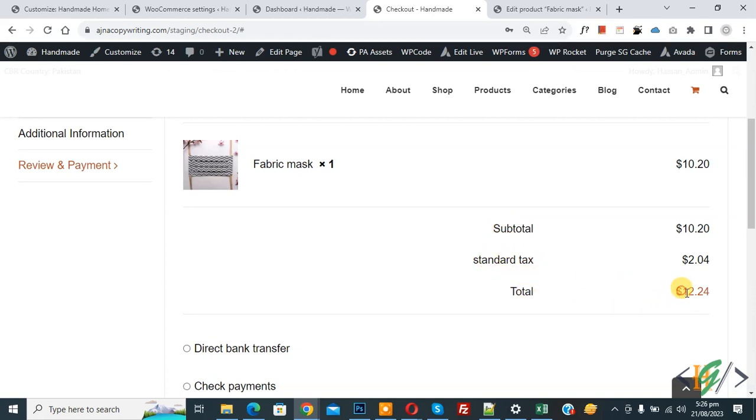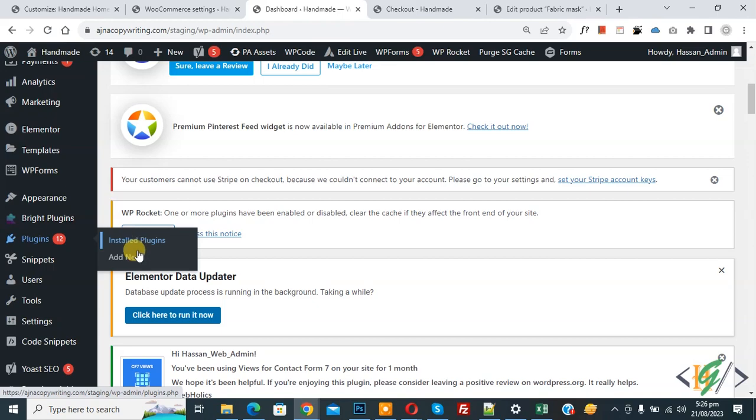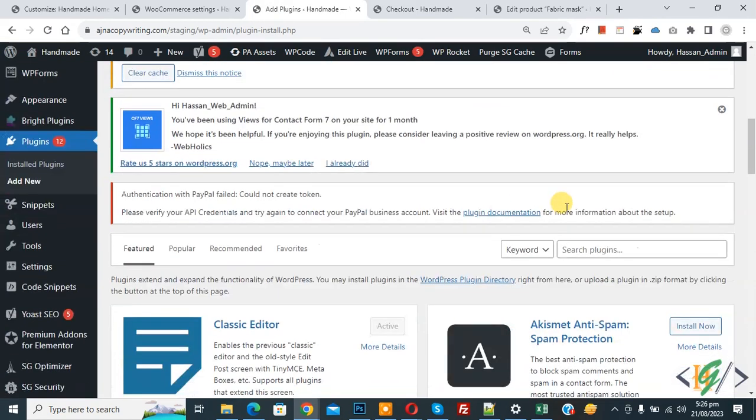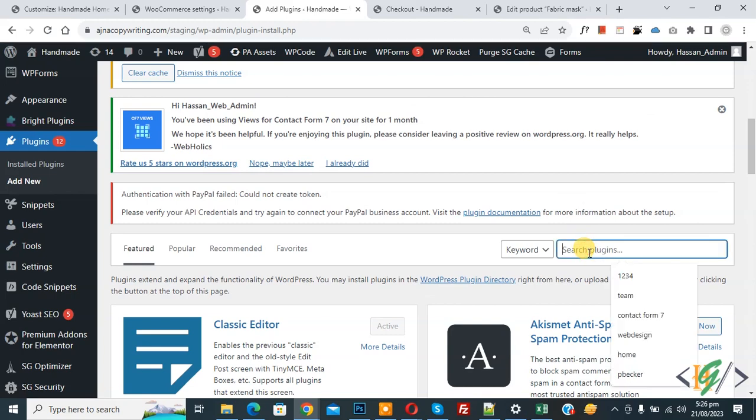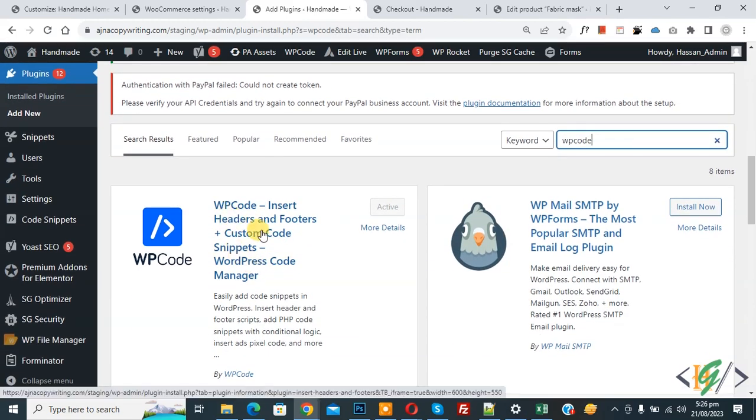Now go to dashboard. On the left side you see Plugins, so click on Add New. We are going to install a plugin to add some custom code. Then insert plugin, write WP Code. This is the plugin WP Code Insert Headers and Footers we will use. Install this plugin and activate it.